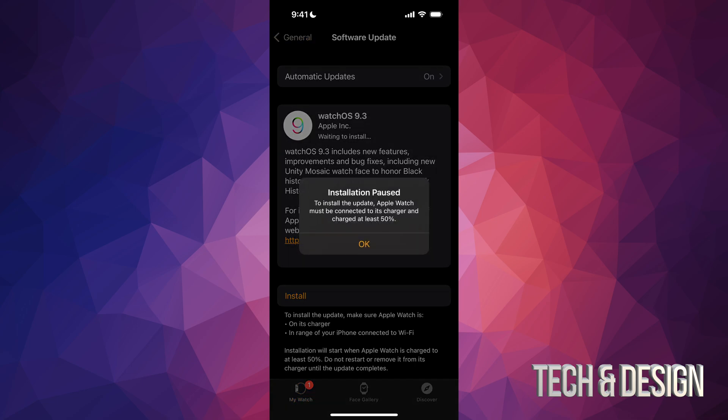Again, just tap on Install. You're going to see this: Installation Paused. Install Update - Apple Watch must be connected to its charger and charged at least 50%. So just come back to it once you have 50%.